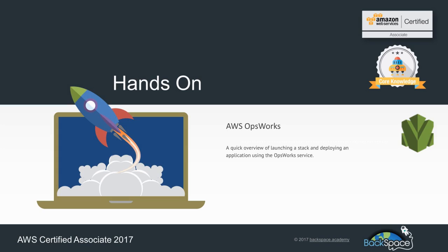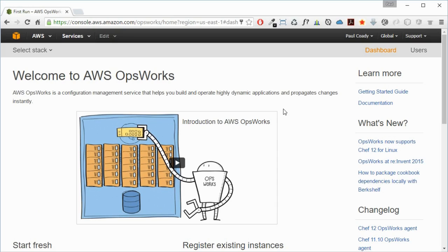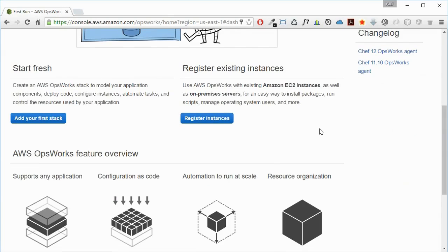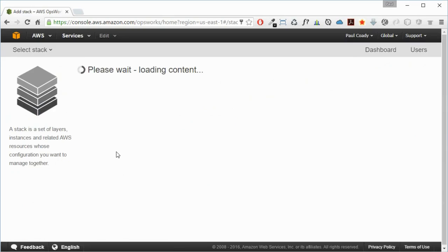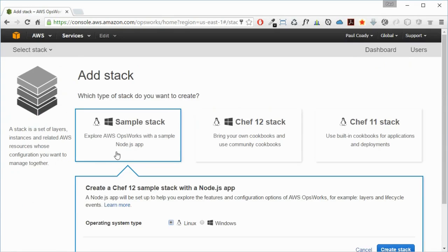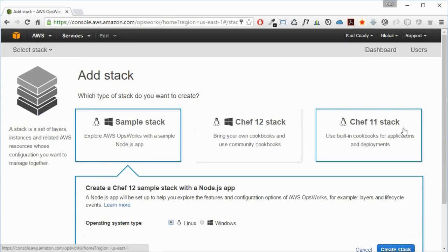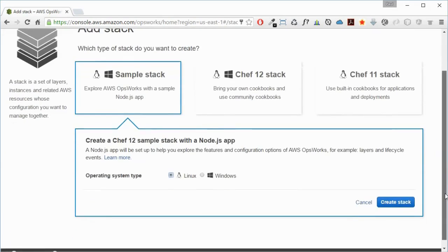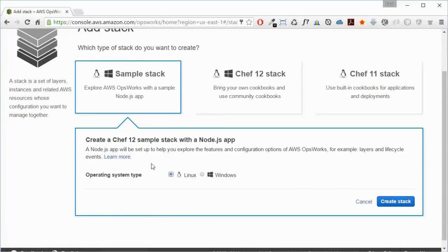Let's start by creating an OpsWorks stack and launching an application on top of that. When you first start, you get this welcome to AWS OpsWorks screen. We can launch a sample stack here, so we'll add your first stack. We're going to use the sample stack here.